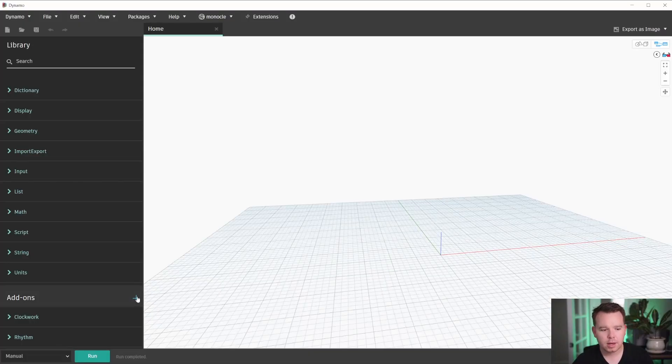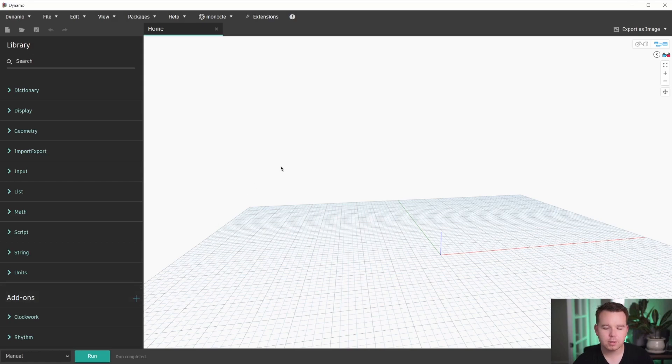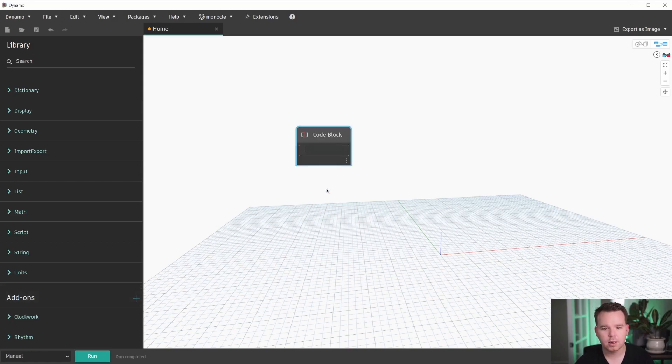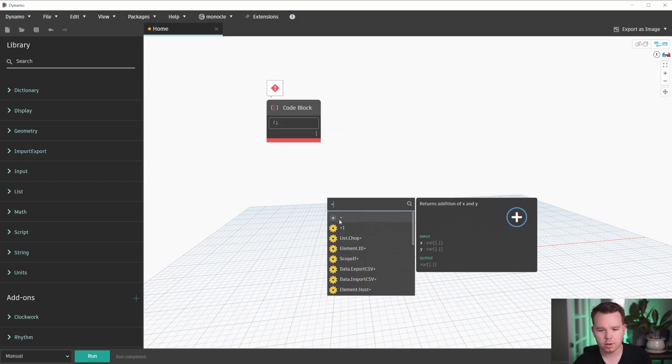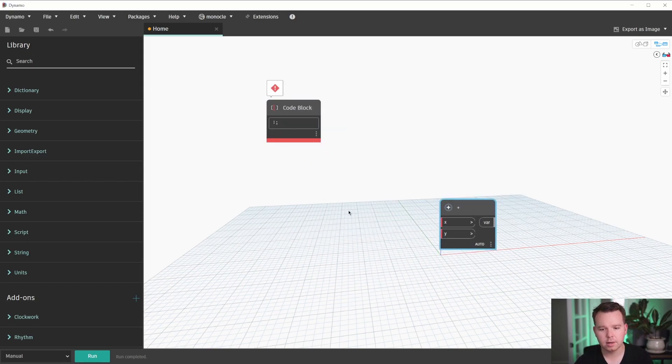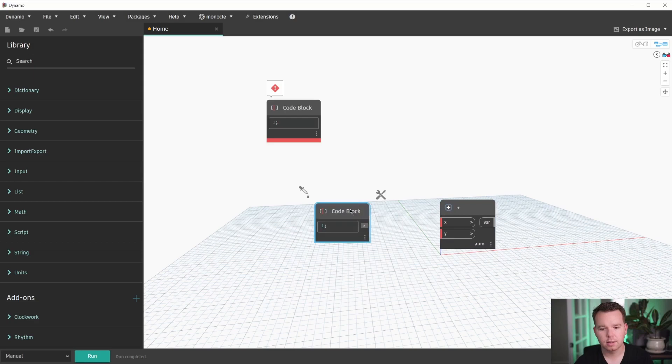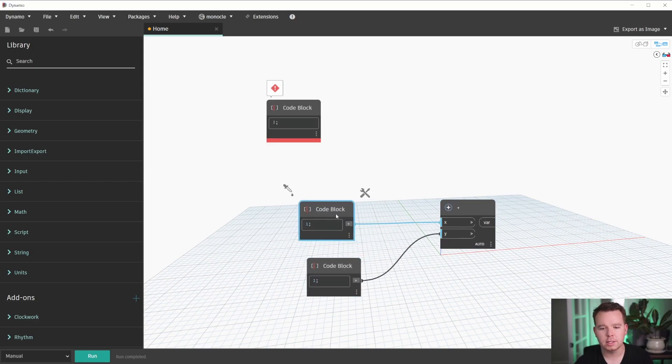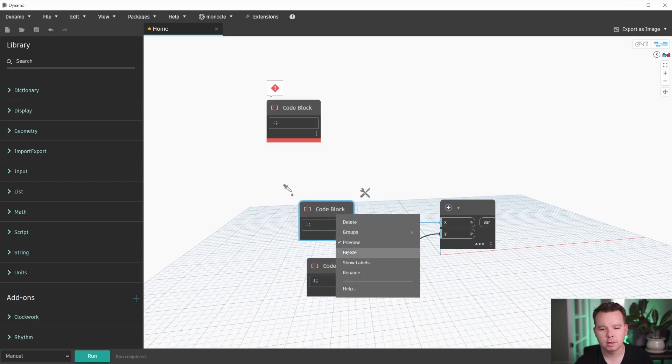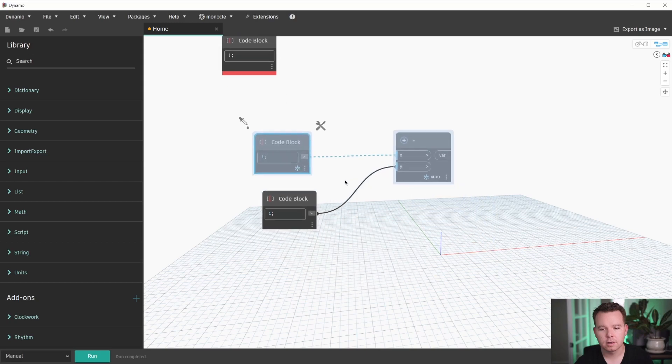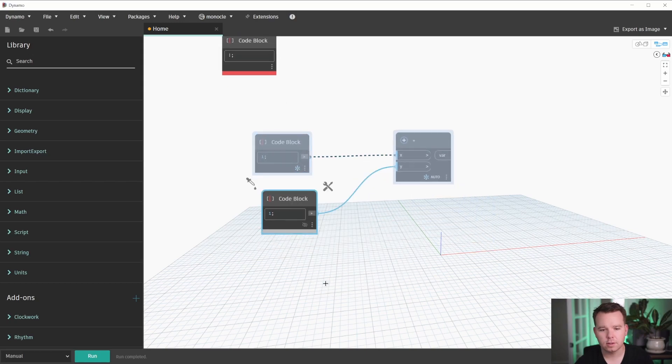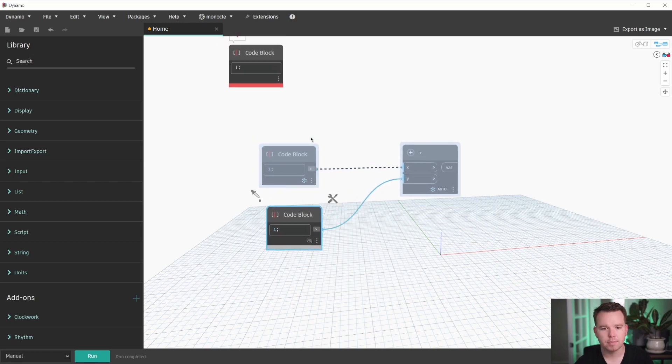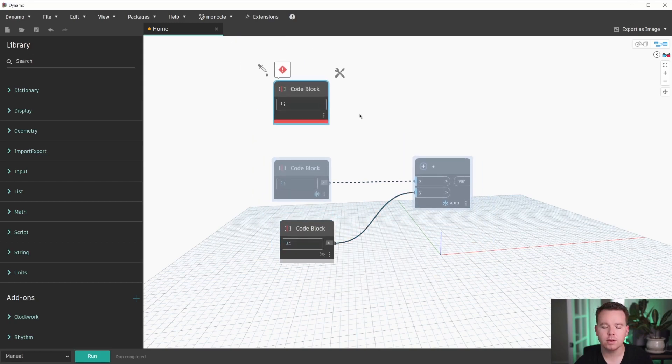So within Dynamo, if we start to place some nodes, I'll place a code block and we'll make it mess up and we'll place some more nodes here. And we'll copy these and then we'll end up freezing these. I'll hide this node. So we have a few different things happening here on the screen.